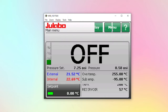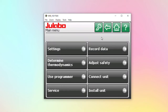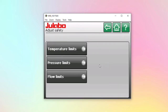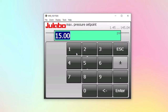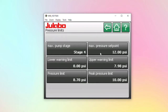So you can access all of the menus. Say we want to adjust the safety — we can go into Pressure Limits. And now we've changed the Max Pressure Setpoint, which will appear on the Presto as well.